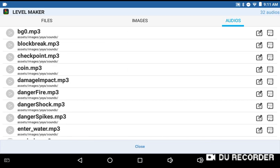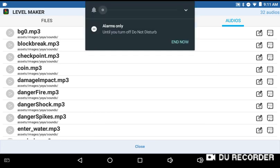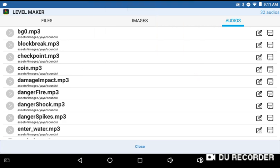I did change a few of the audio files as well. The background music should be 'Ice Aura' from the Impossible Game, I think.